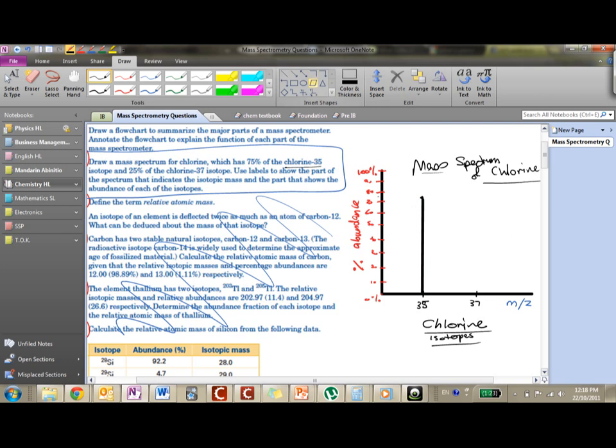The second one has a 25% abundance, so 25 comes around here. Down here this is 20 and this is 30, so 25 should be around there. And hence I'm going to draw a line from here to up, and this is our mass spectrum for chlorine.